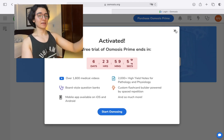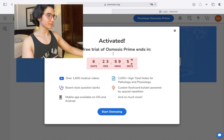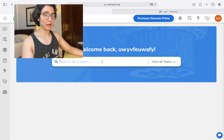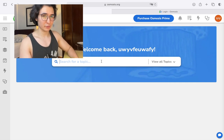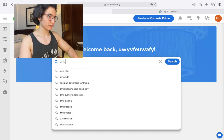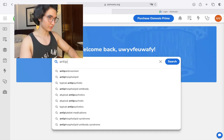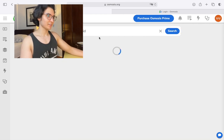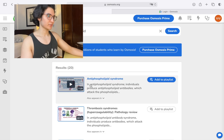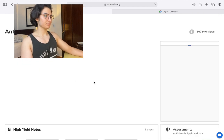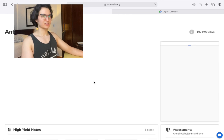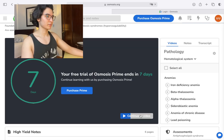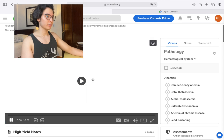There we go — it's activated, it works! I'm going to prove you guys this actually works. I have a test tomorrow so I shouldn't be recording this video, but let me show you. I study antiphospholipid syndrome — let's search for it here.